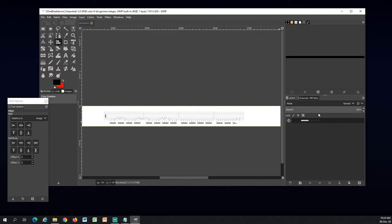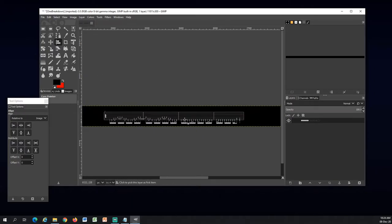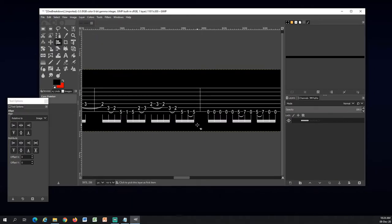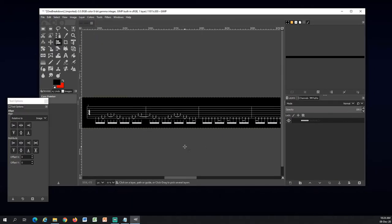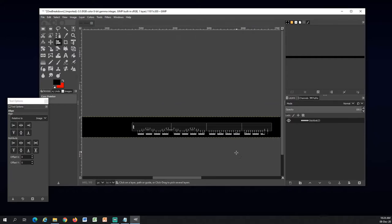And with layer selected I will go to colors up here. And invert. So now it's white tabs on black background.